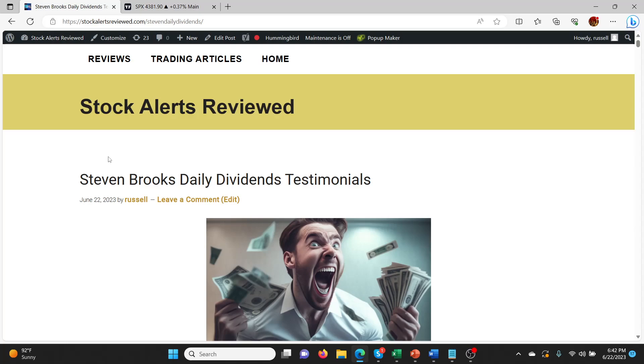Hey guys, what's going on? Welcome back to the channel. I'm doing a video here on Stephen Brooks Daily Dividends, which is a service that I'm really excited about and it's launching this week. If you haven't checked it out yet, I'll leave a link in the description below. You can click on it, sign up for the webinars. I think he's running a couple of webinars this week and then offering his service to new subscribers.